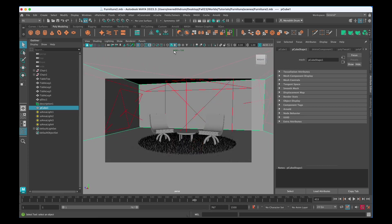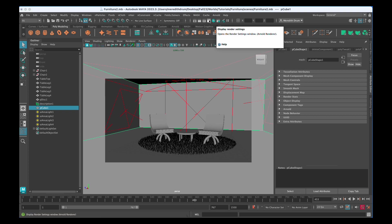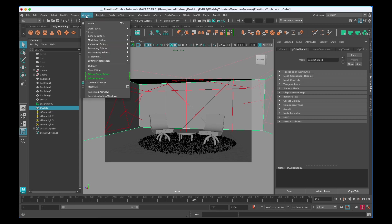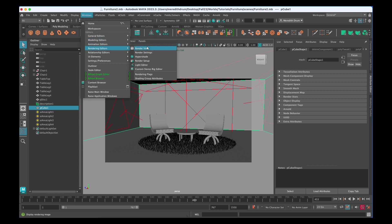I have up here my resolution is 1280 by 720. You can change that by going to your render settings. You can find that here in this little icon that looks like a clapper with a utilities thing. You can also go to windows, rendering editors, and render settings.